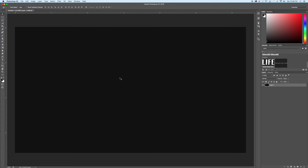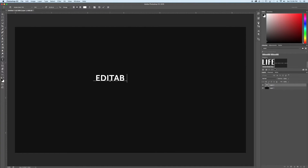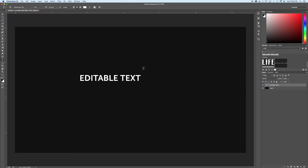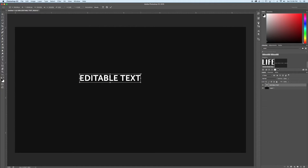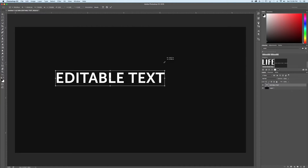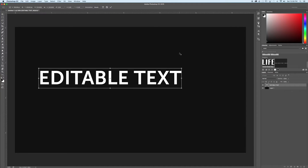First thing I'm going to do is select my type tool and click on my canvas, which will add that type layer. We'll type in some editable text here. I hit escape to cancel out of that and hit V to select the move tool. Command T lets me transform this text and I'm going to scale up from the center by holding Shift and Option to create bigger text.